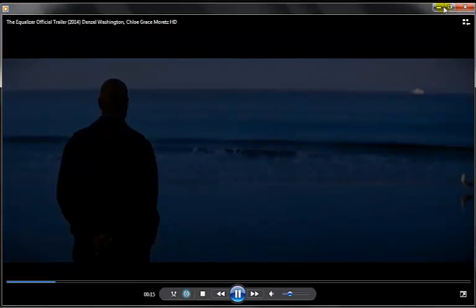There we have it, we have the exact video that's from YouTube right there.